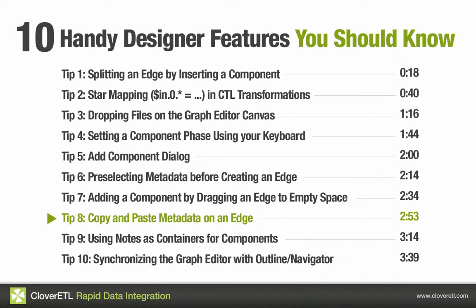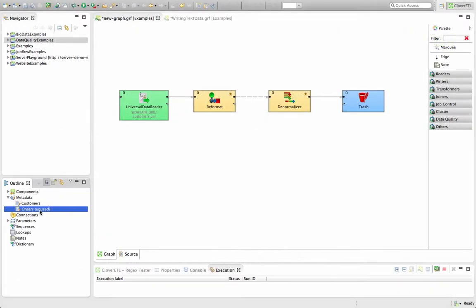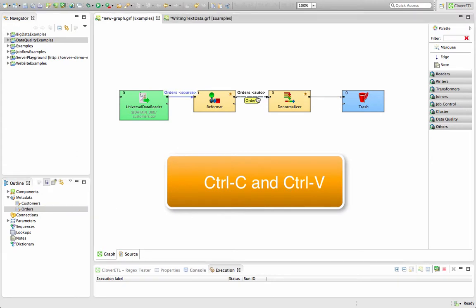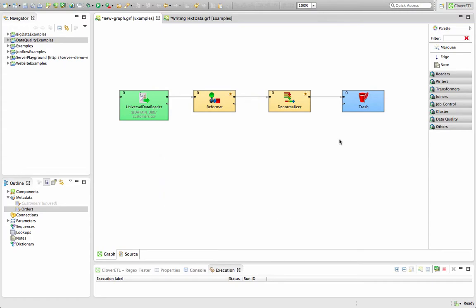Now normally you can use automatic metadata propagation for quickening your work with metadata. But if I wanted to copy and paste my metadata throughout my graph, I could do that easily by simply manually copying and pasting using Control C and Control V like so. And this way I can manually copy and paste my metadata.